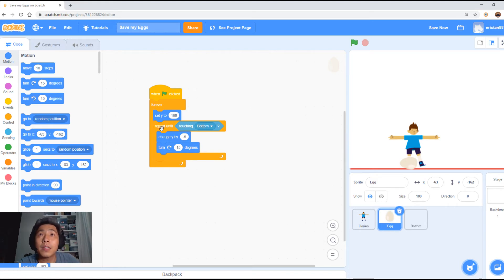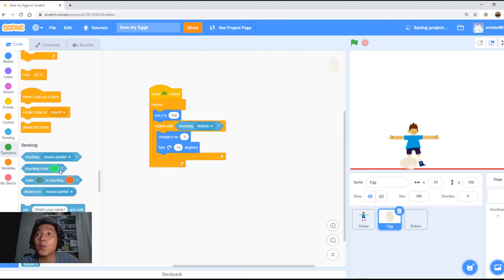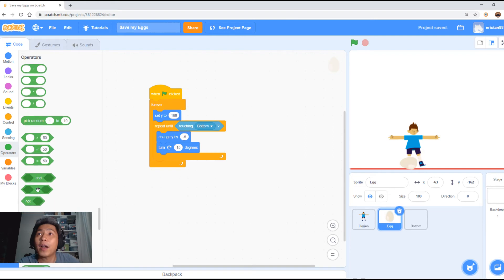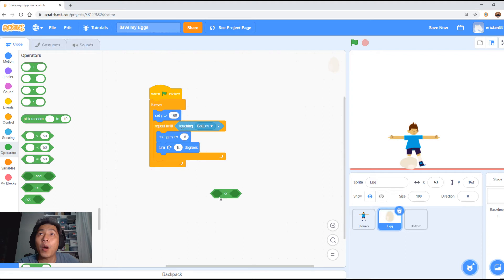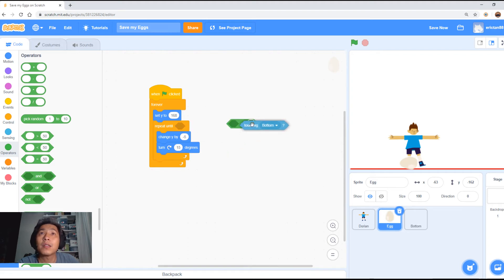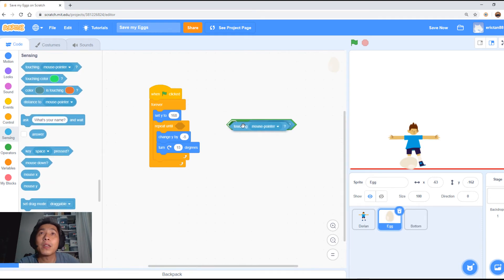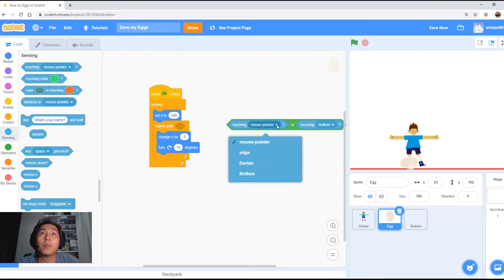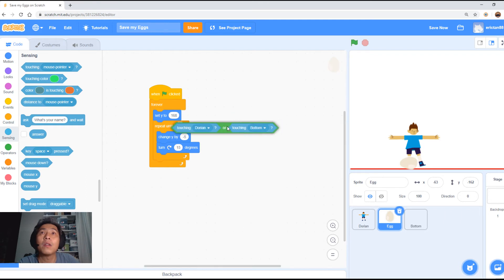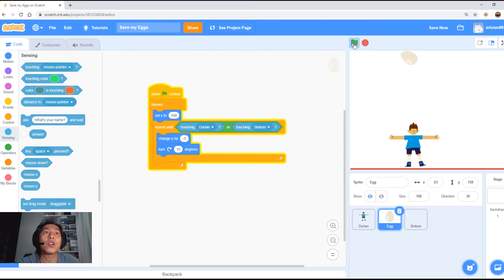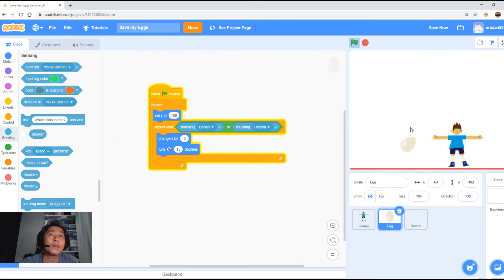Now we also want this 'change Y' to detect not only touching the bottom but also touching Dorian. So we're going to add in, under Operators, the 'or' function. 'Or' means touching either the boy or touching the bottom. Select 'touching Dorian' or 'the bottom' — it will go to the top. So now if it touches Dorian, it will bounce to the top. Let me move Dorian to the side — and bam, it's working.